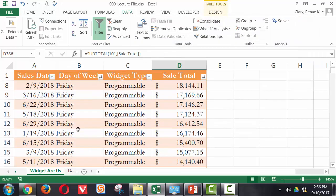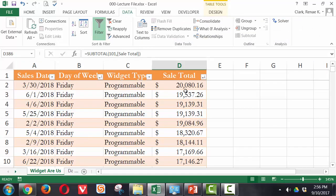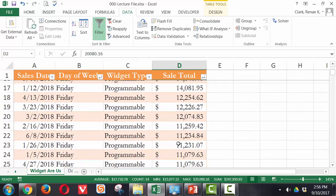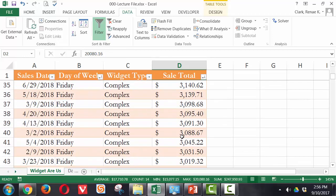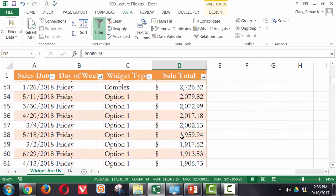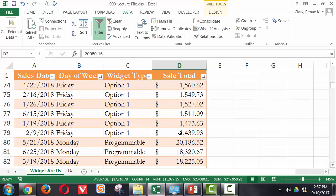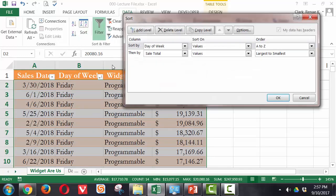And you can see here are all my Fridays. And within my Fridays, my amounts are going from largest to smallest. And then here are all my Mondays. On this sort, I didn't specify to put my days of the week in custom sort order. So let's go back and take a look at that.